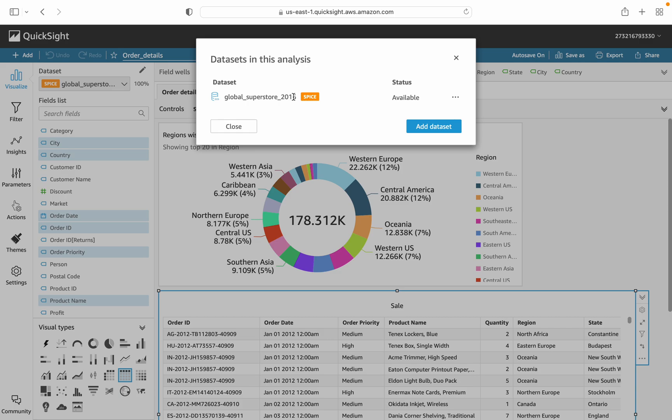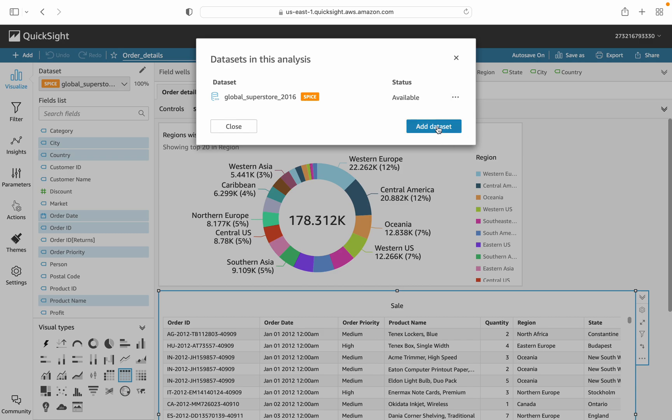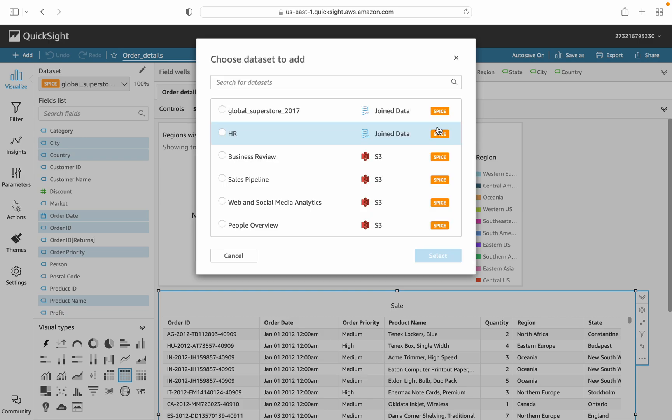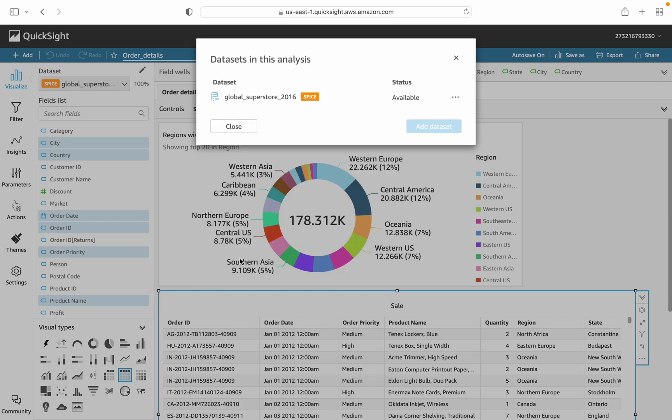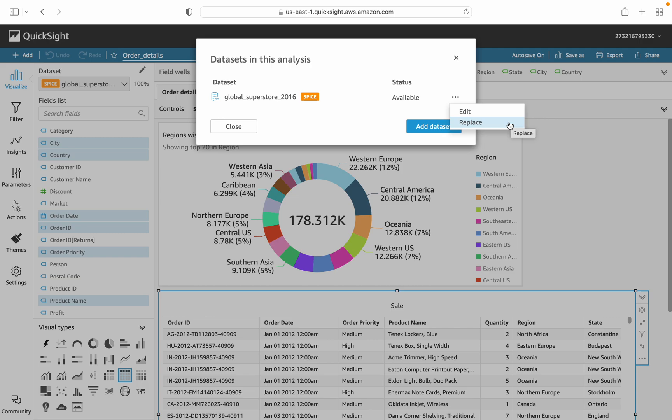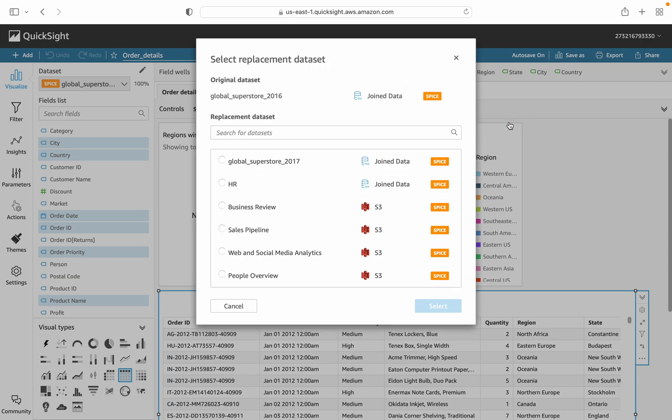Let's begin. You can see here the Global Superstore 2016 is currently available and attached. If I want to add any dataset, we can just add the dataset. It will show me different datasets I can add here. Right now it is not our requirement. We are focusing on the replacement of the dataset, so we just click on Replace Dataset.